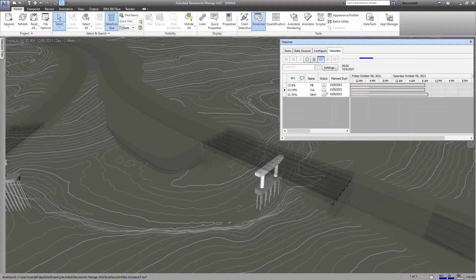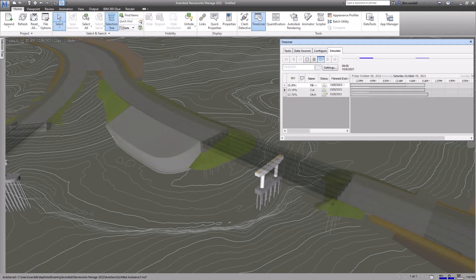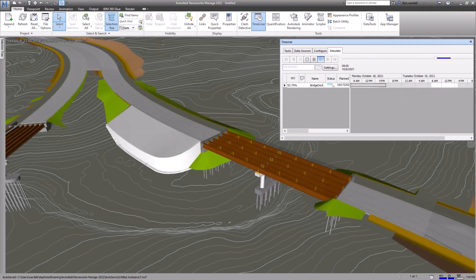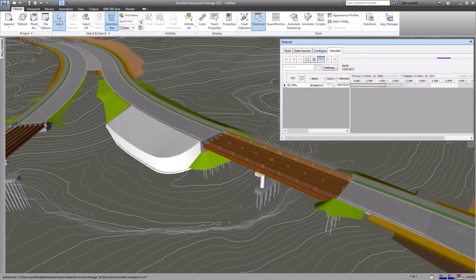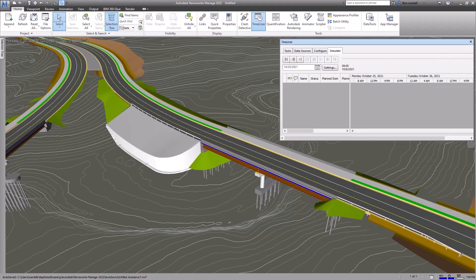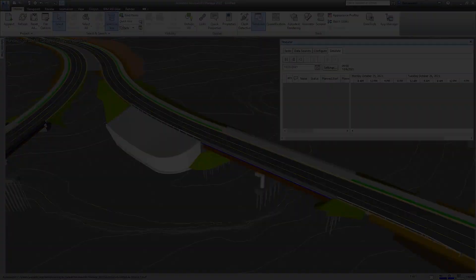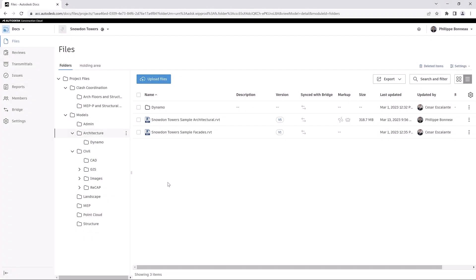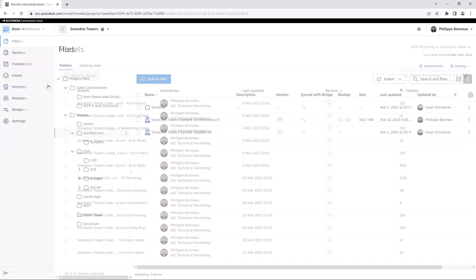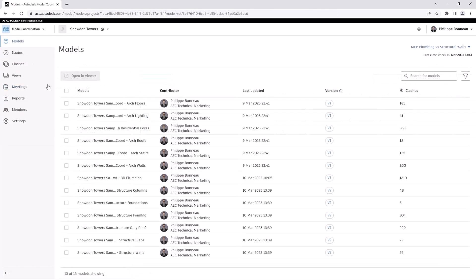Before a construction project breaks ground, it is important to identify and resolve constructability issues. The Model Coordination module in the Autodesk Construction Cloud provides automated clash detection features to help you quickly identify coordination issues for models hosted on Autodesk Docs.